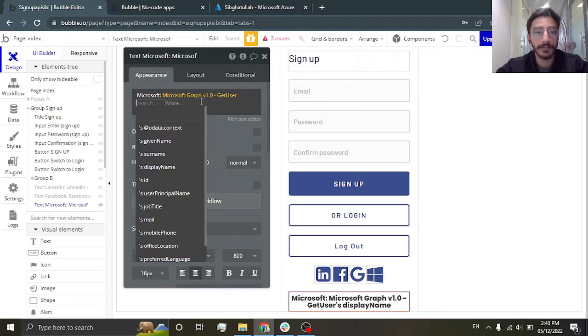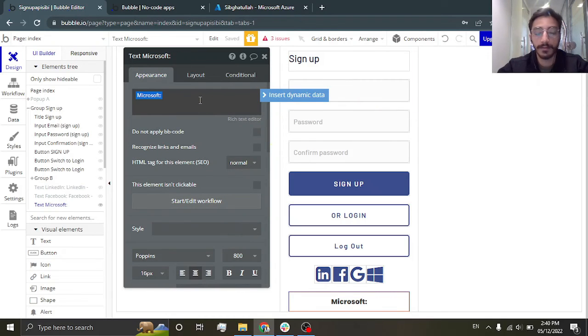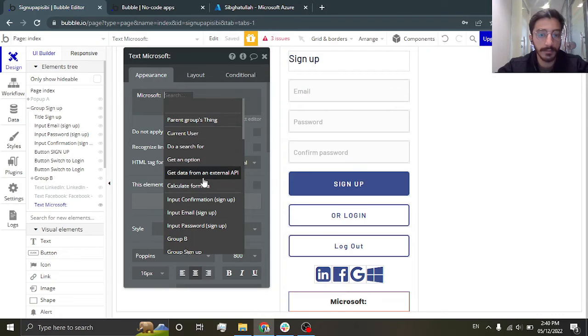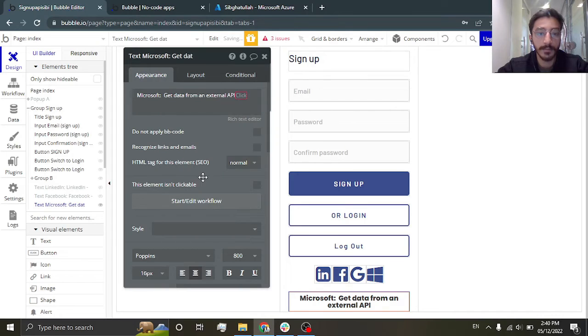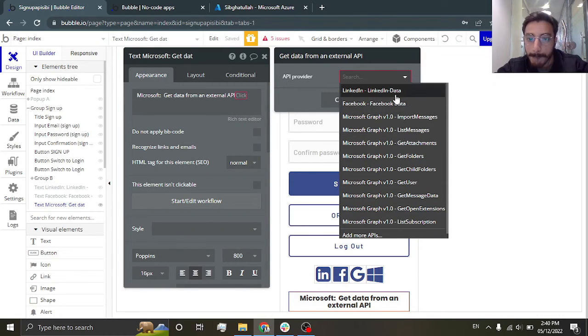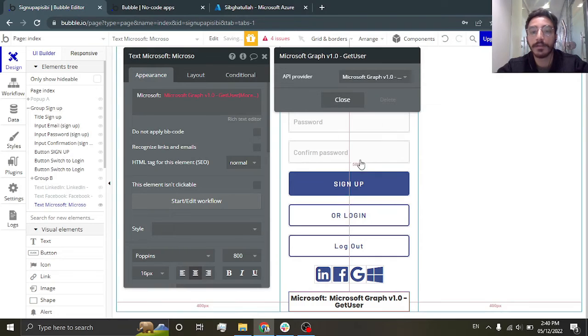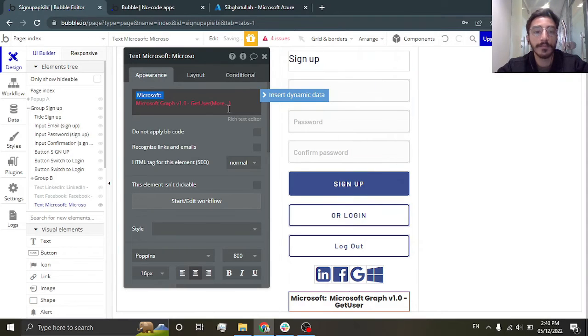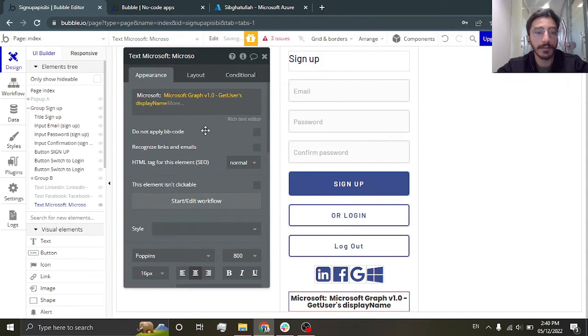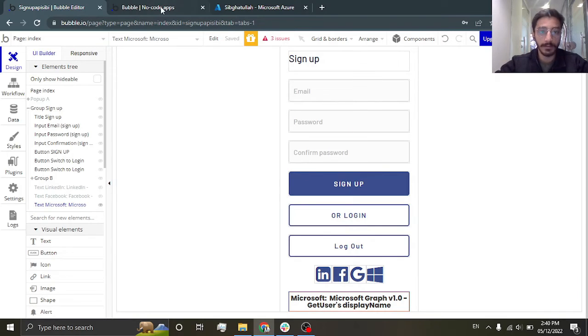Let me just do that for you. Just go here, go get data from external API, go to Microsoft Graph get users and display name. Okay, now let's test it out.